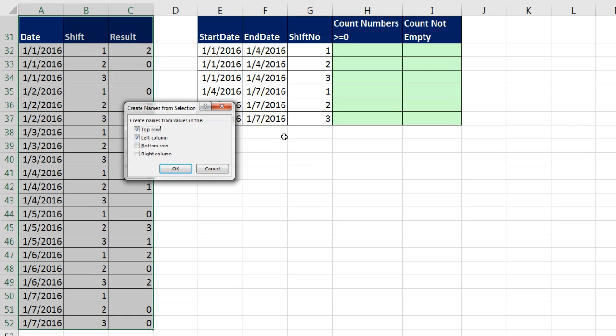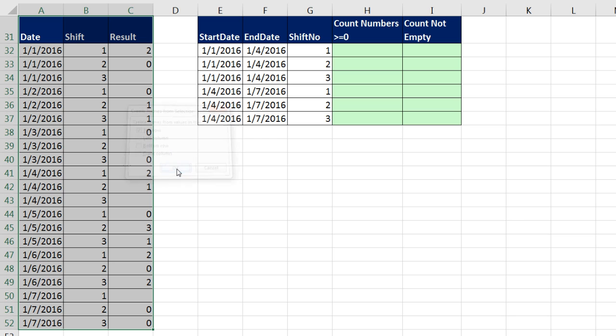So I'm going to do Control Shift F3. When you do that, you've got to be careful. It wants to be polite. It thinks we want to name each row also, and I definitely don't want that. I just want the top row. Click OK.